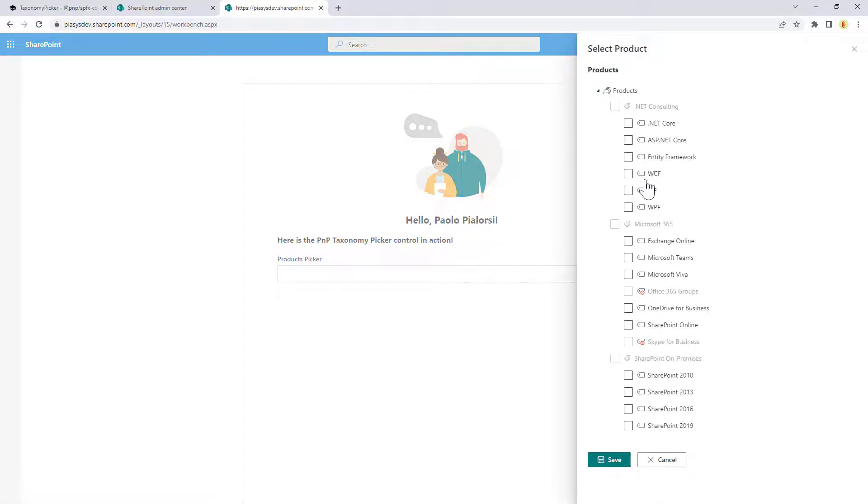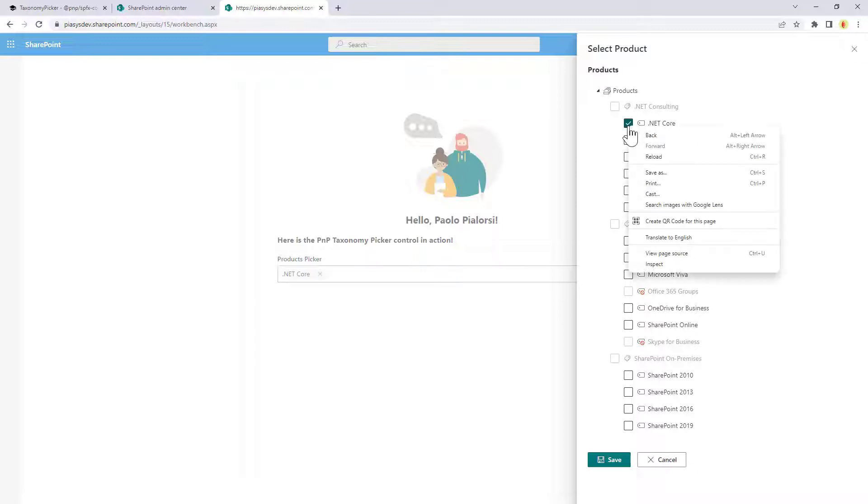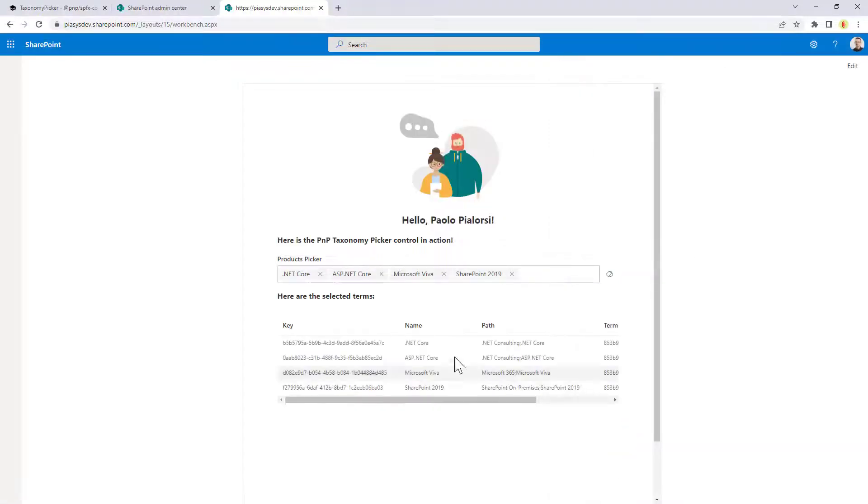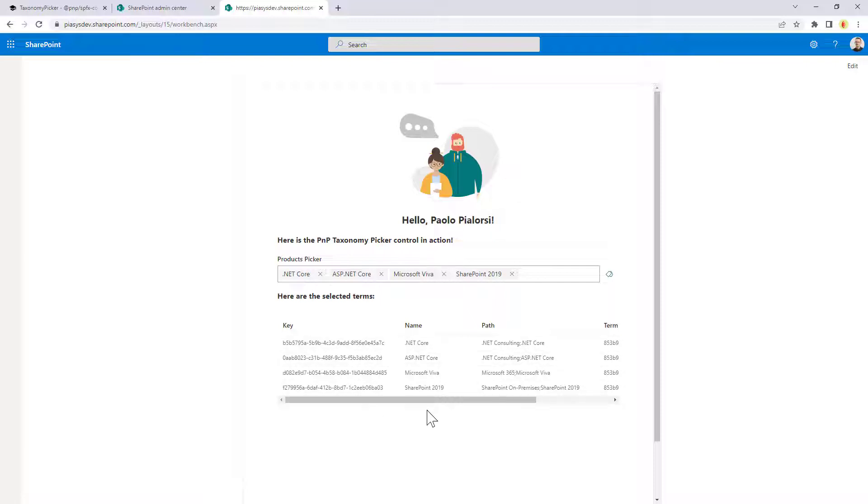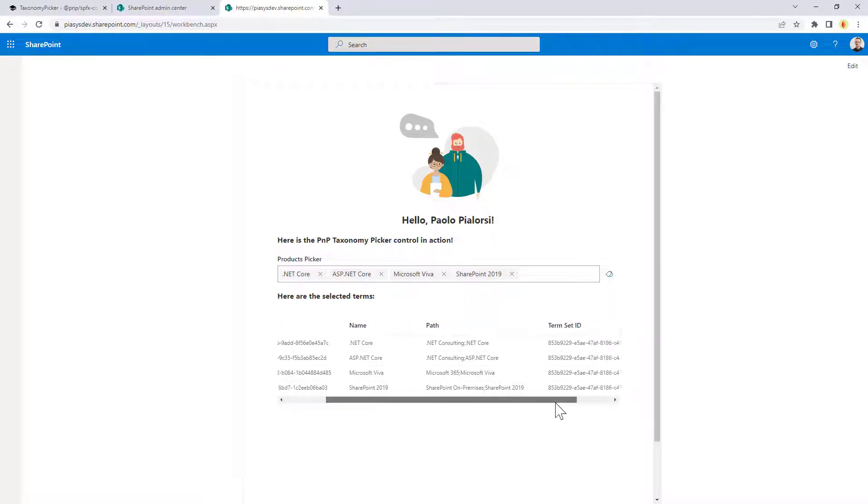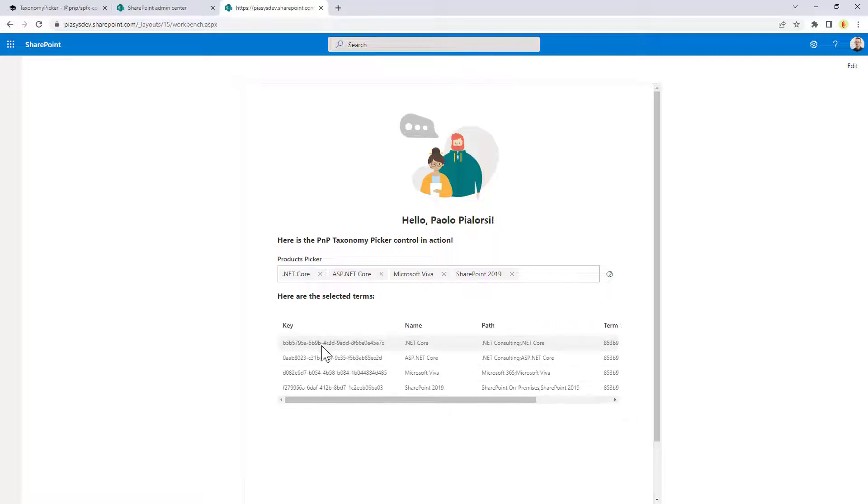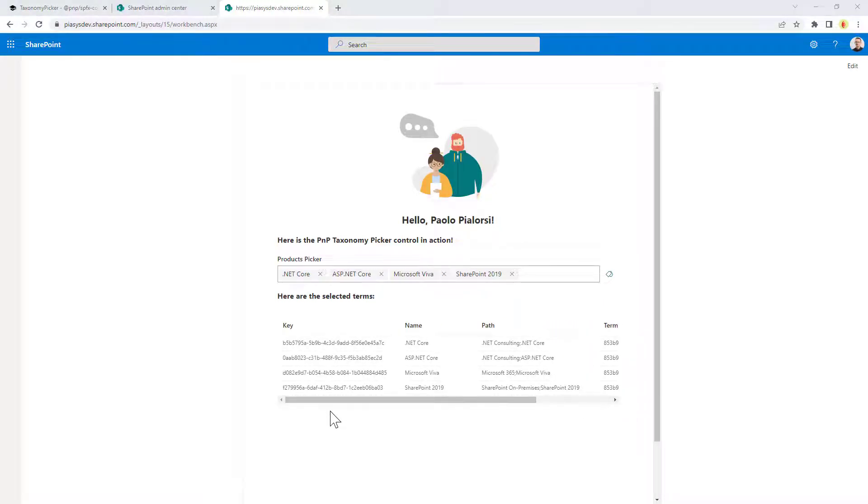I can choose one or more terms because I enabled multiple selection in my taxonomy so I can get .NET Core, ASP.NET Core, Microsoft Viva for example and SharePoint 2019 and once I'm done in my web part I'm just showing you the list of terms selected with their ID, their name, their path and the term set ID corresponding to every single term. How did I implement this web part?